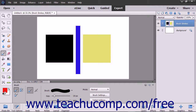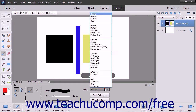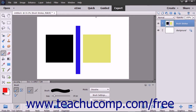Let's examine each of the color blending settings and what they do to the colors. First, the normal mode paints each pixel to make it the result color specified. The dissolve blend mode results in a random replacement of the pixels with either the blend color or the base color, depending on each pixel's opacity.